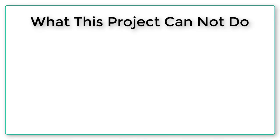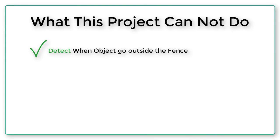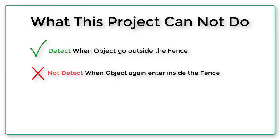Let's understand what this project cannot do. First, this project can only send an SMS alert and raise an alarm when the object goes outside the fence. And when the object again enters inside the fence, then it will not send any alert SMS.